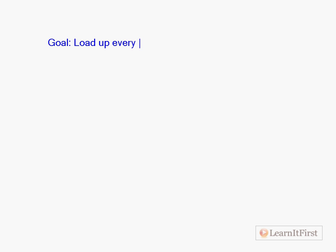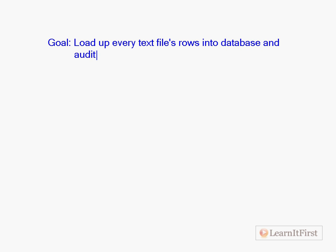So what we want to do in our SSIS package, let's just type it up here. The goal is: load up every text file rows into the database and audit which files were loaded in a table.